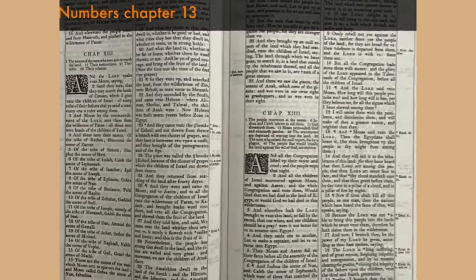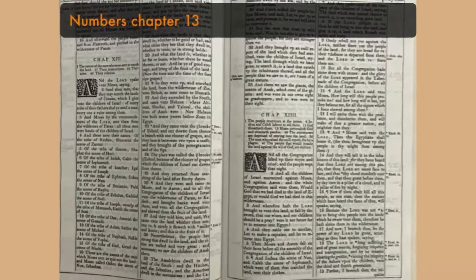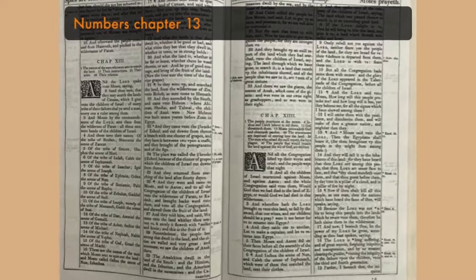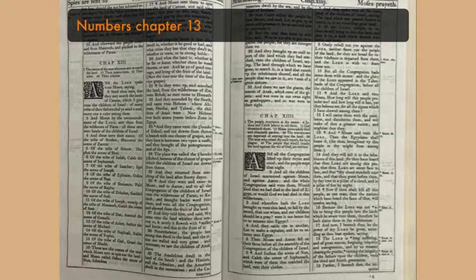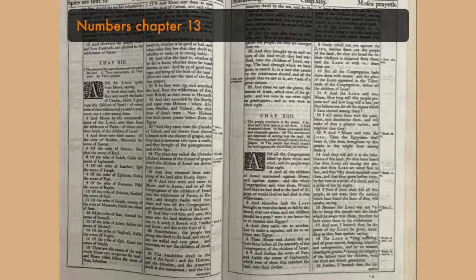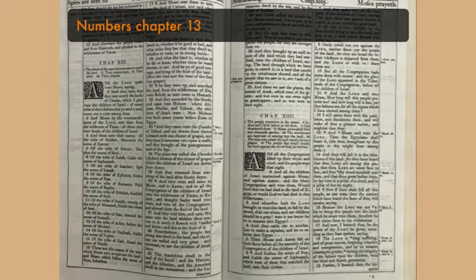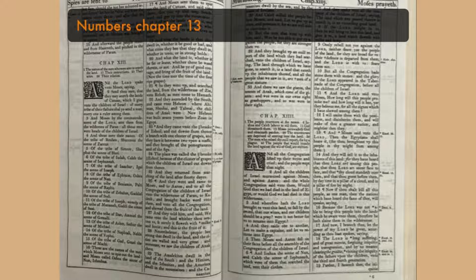Numbers chapter 13. And the Lord spake unto Moses, saying, Send thou men, that they may search the land of Canaan, which I give unto the children of Israel. Of every tribe of their fathers shall ye send a man, every one a ruler among them.